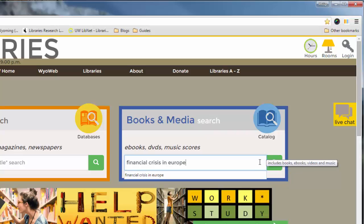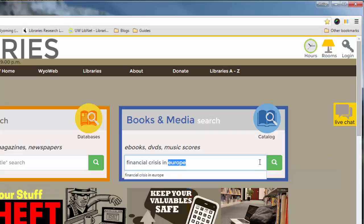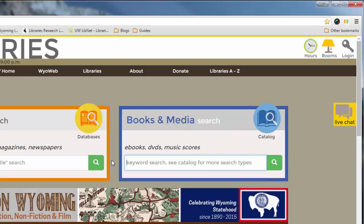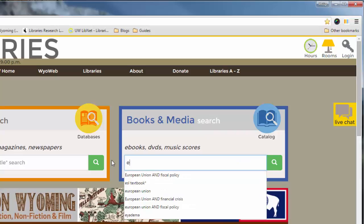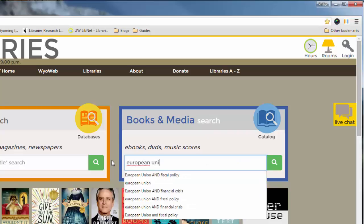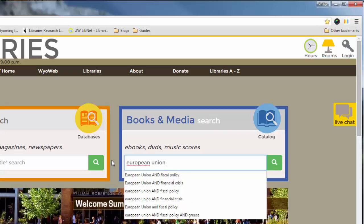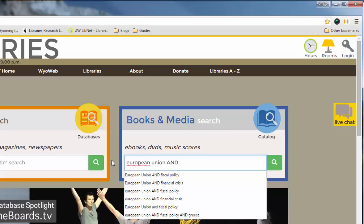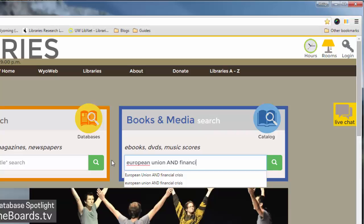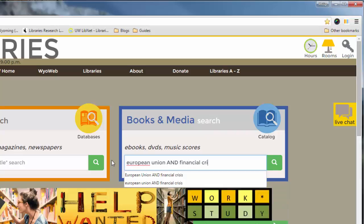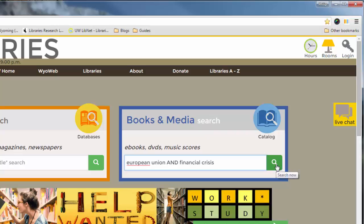One thing you might want to do is actually break up your topic into a couple of keywords. So for example, this has been strictly a European Union type of crisis, so you might decide to just type in European Union. And it really helps if you separate your keywords with a capitalized AND. So for this example, let's try European Union and Financial Crisis. Then just click the little green search box.